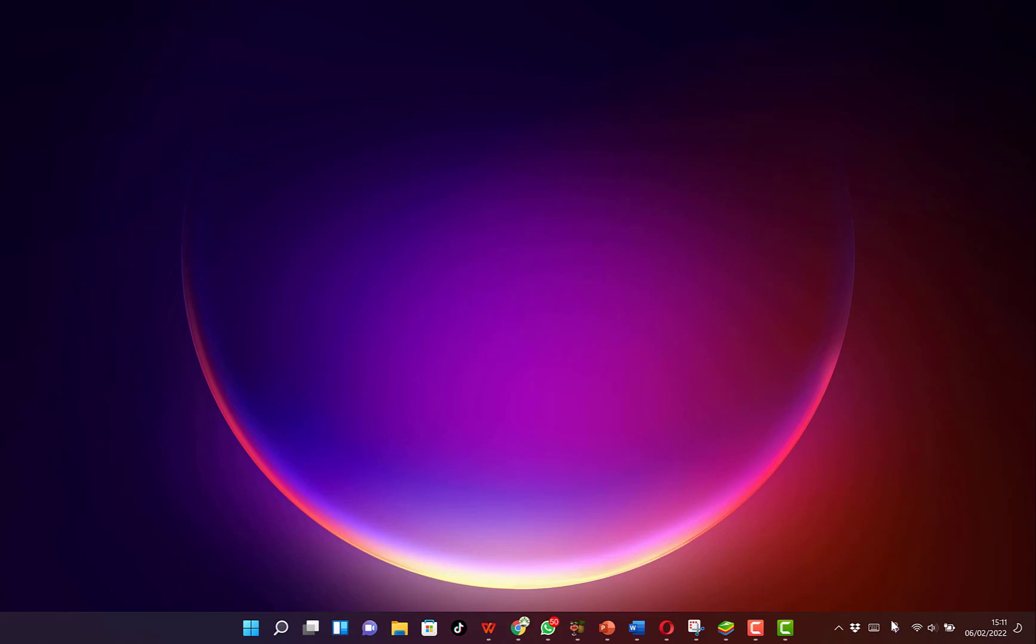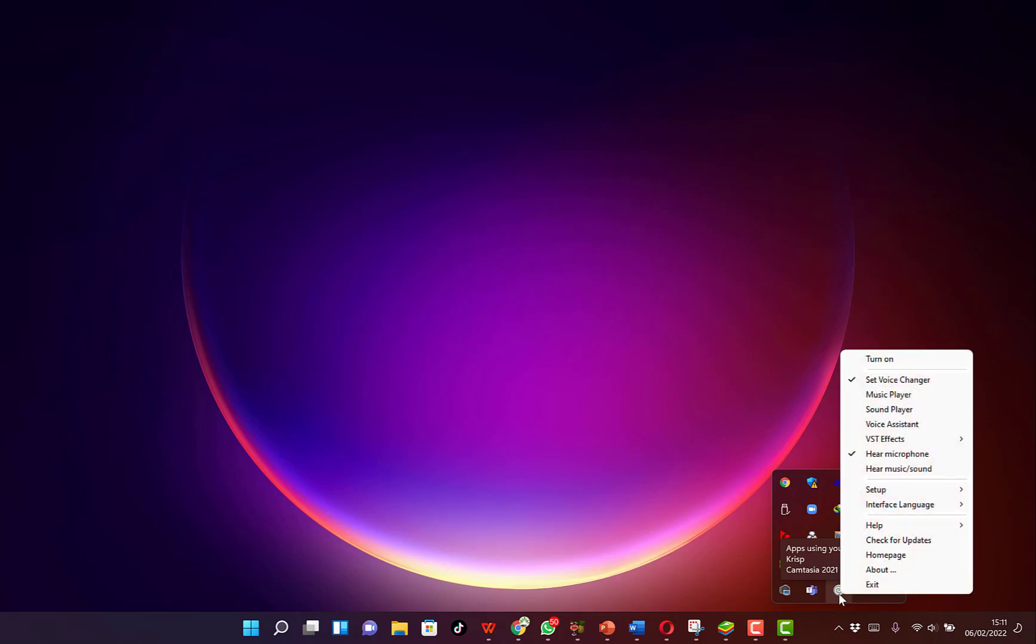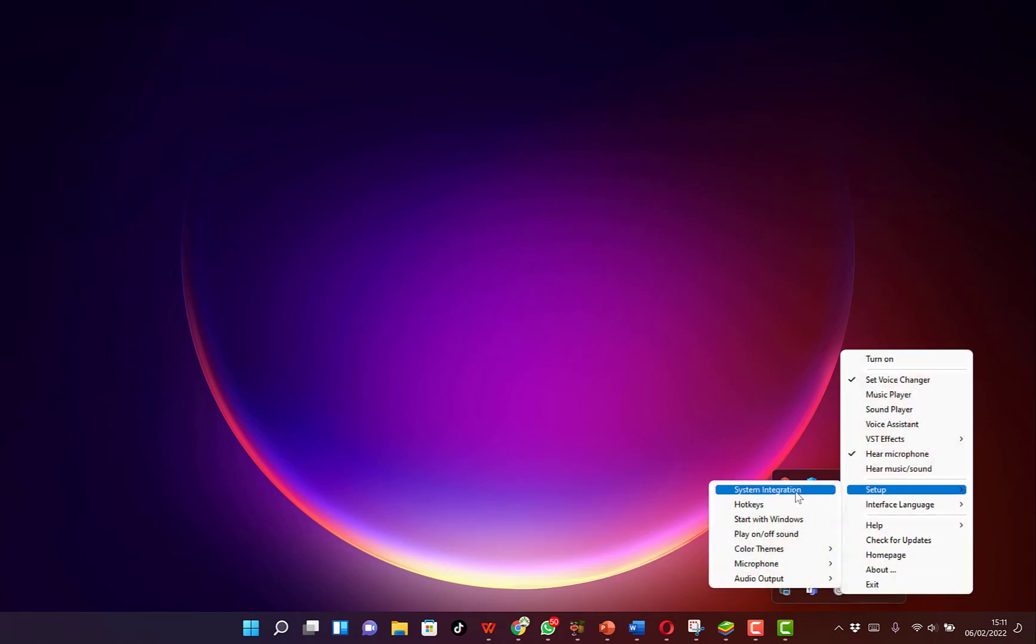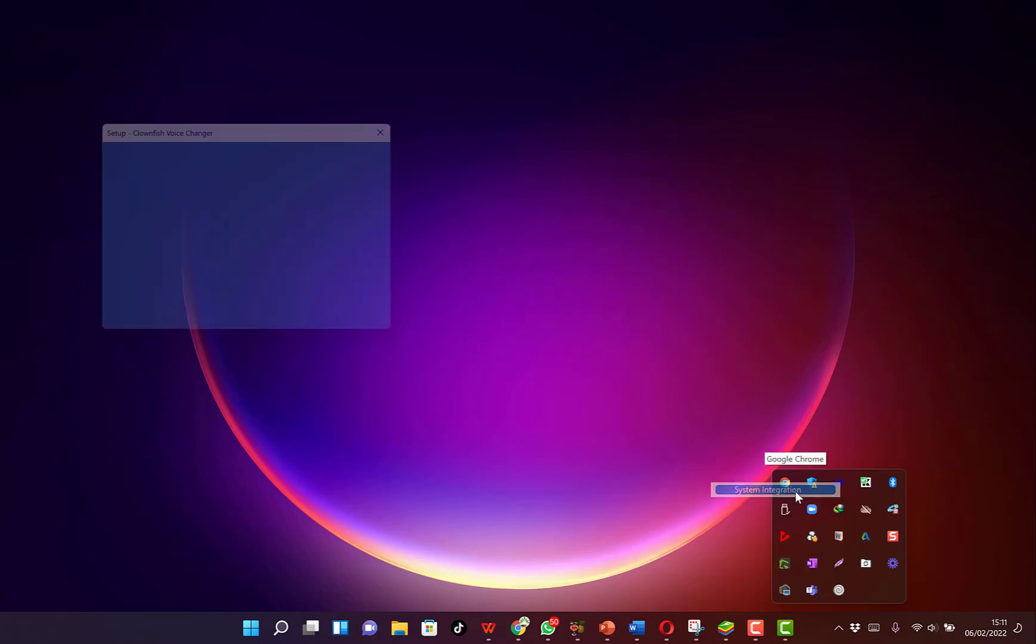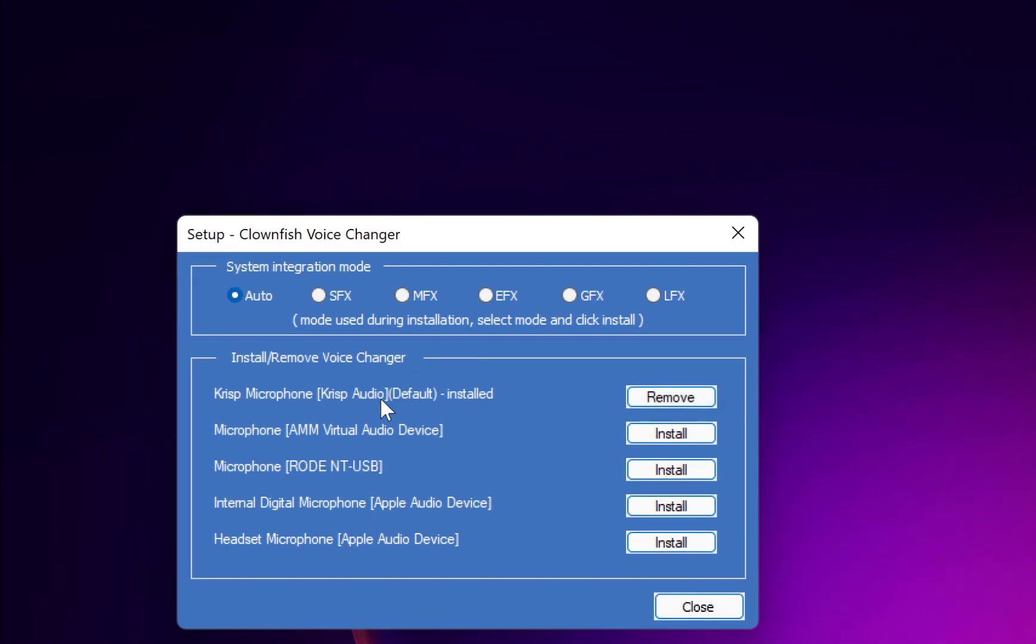So once you finish the installation, you can see it over here. You can just come to this small arrow and right-click. You can come to setup and check system integration. You can check to see which microphone you are using. You can change your default microphone or remove accordingly. There are other microphones that you have here.